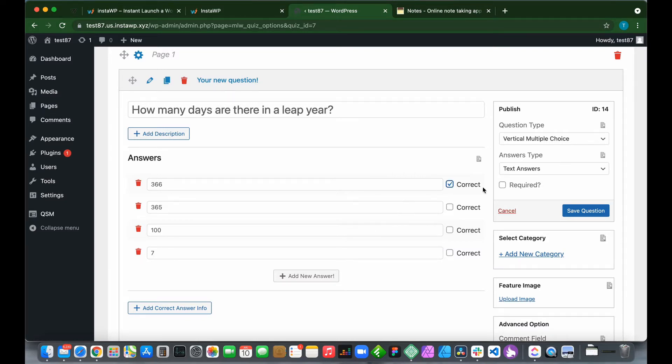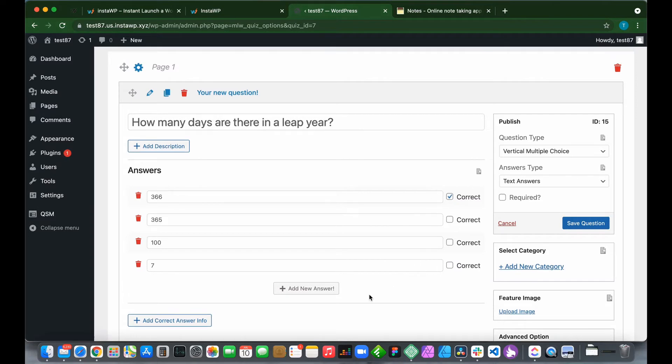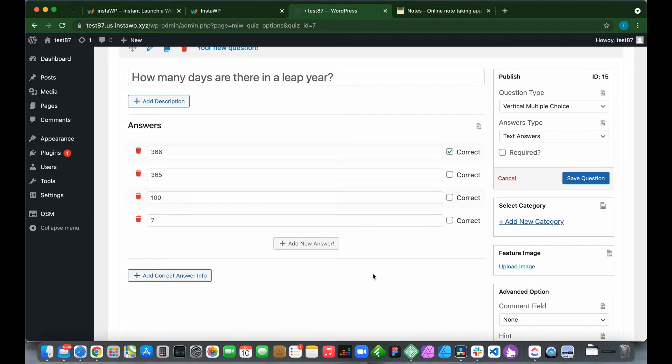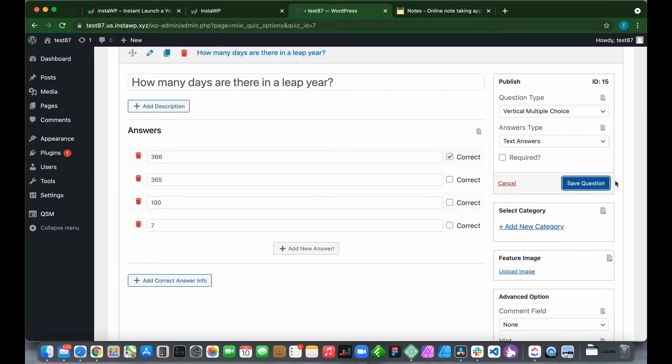Let's select the correct answer. In this case, it is 366, so this is our correct answer. We can also add a description to our question or add correct answer info, but today we'll leave this out. Click Save Question.